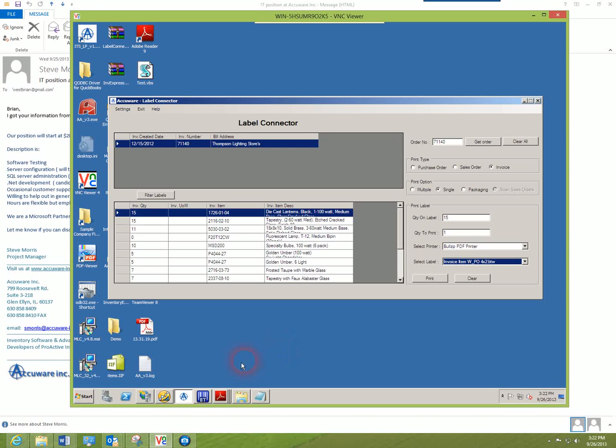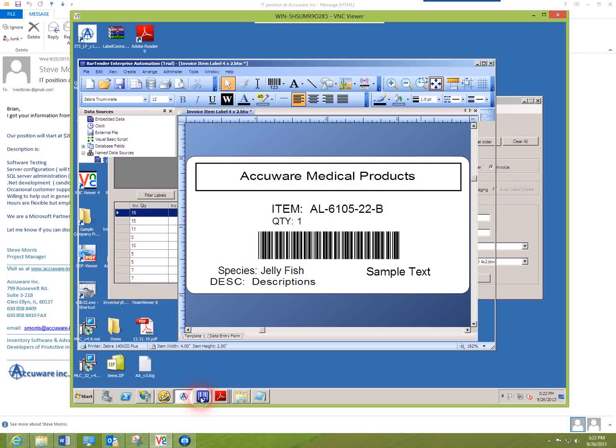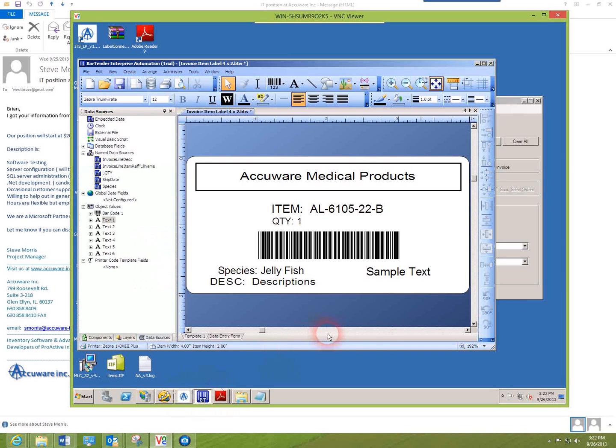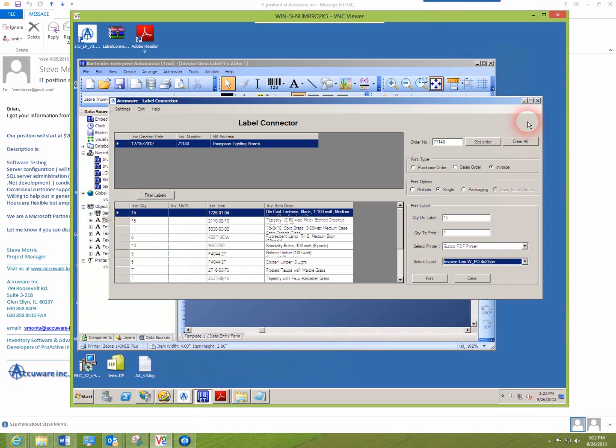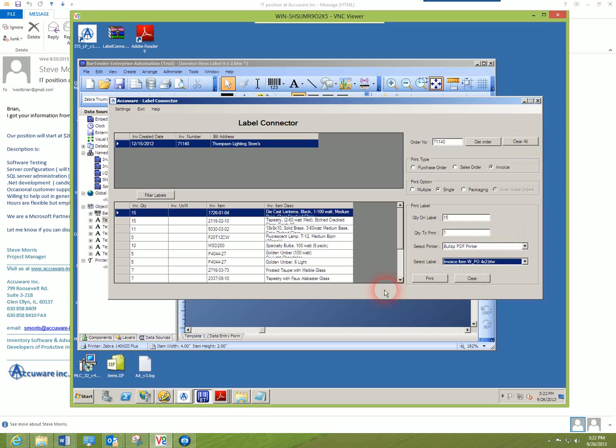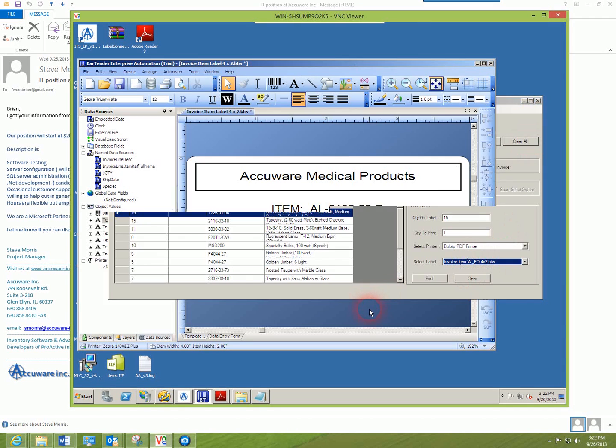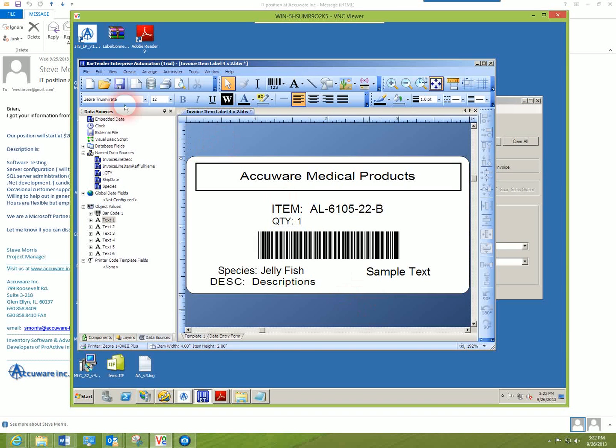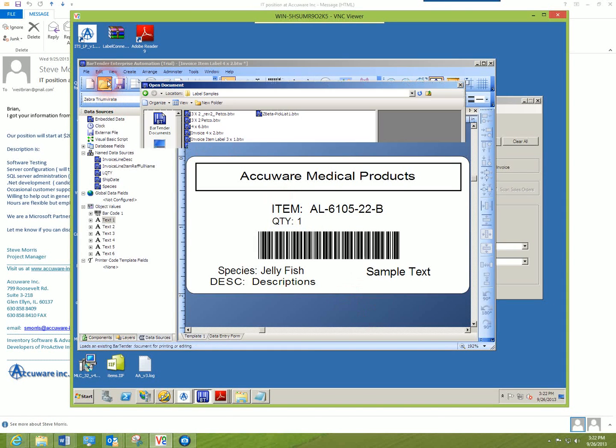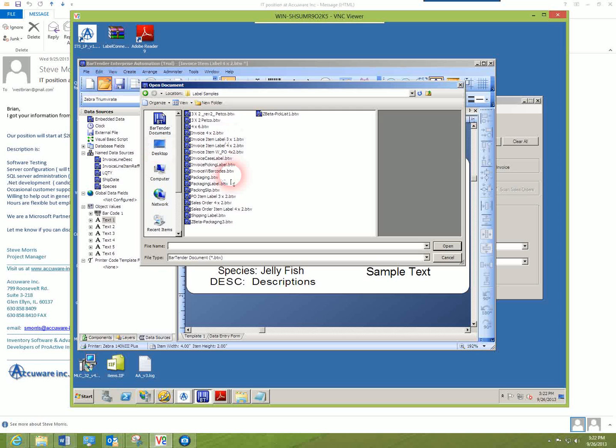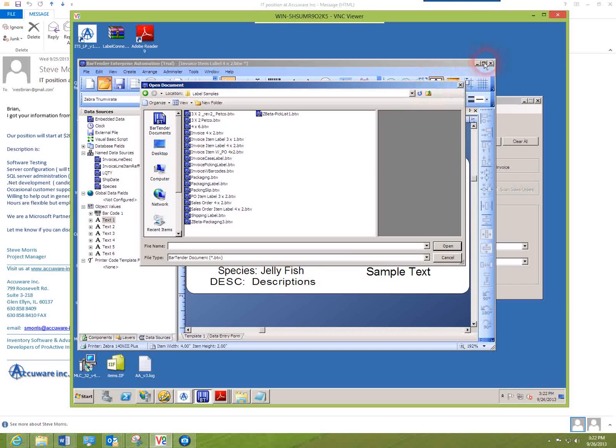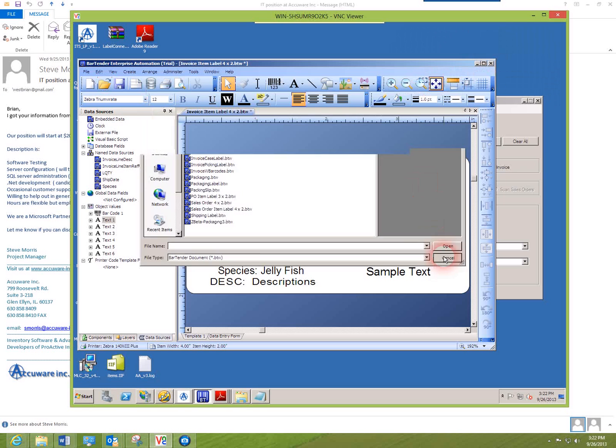So let's take a look in Bartender now at a label. This is the same label that we're looking at here in the software. I've got it opened up here in Bartender, and as you can see, there's the directory of all those same sample files that you saw in the label connector.